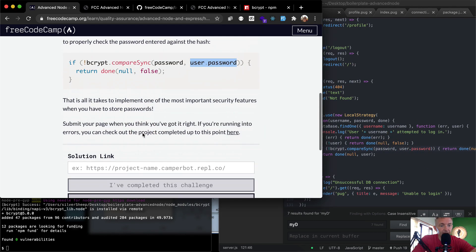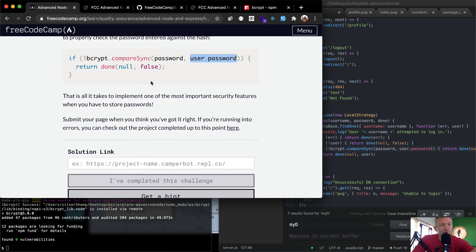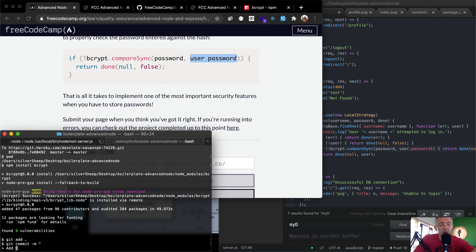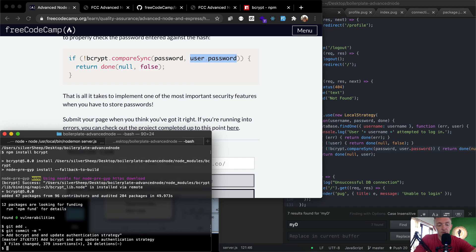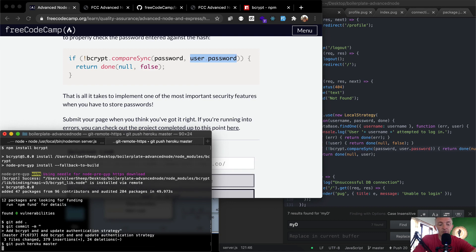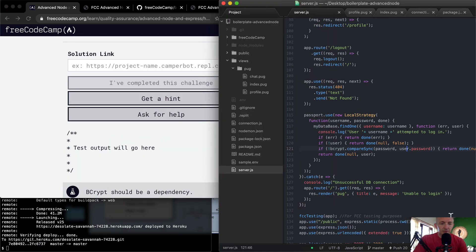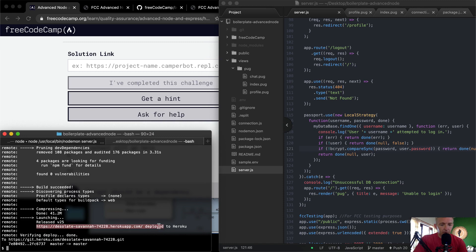Let's save that — I think we've got that done. It's difficult to test locally without users to authenticate, so we'll push our code up to the production server. Git add, git commit — 'add bcrypt and update authentication strategy' — then git push heroku master. Once pushed, we'll see if it works.